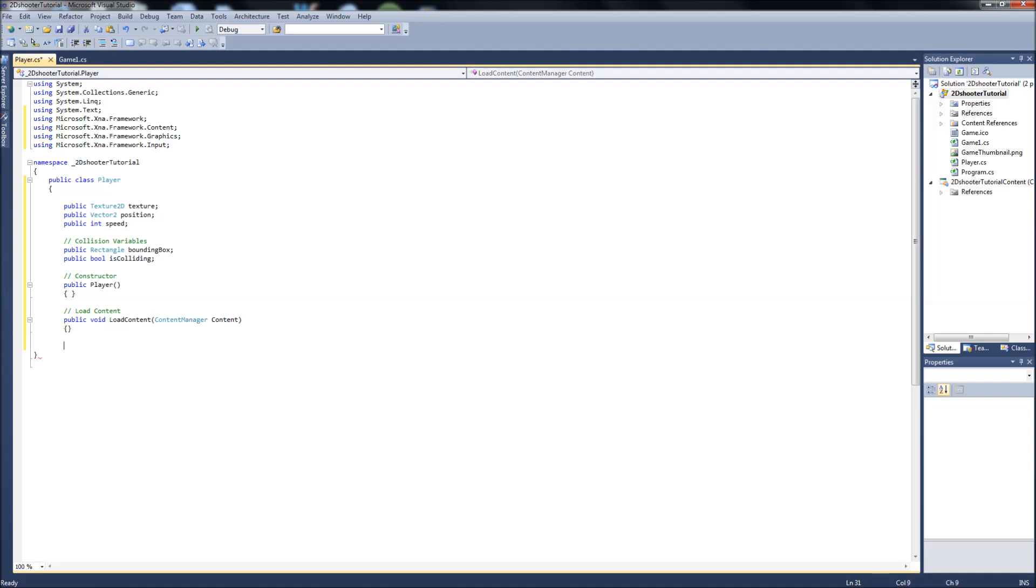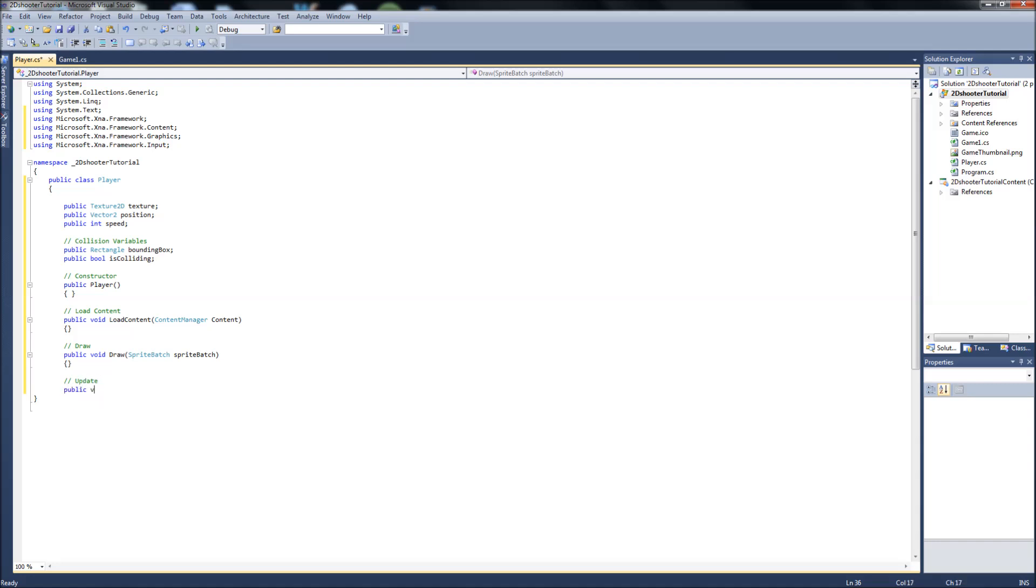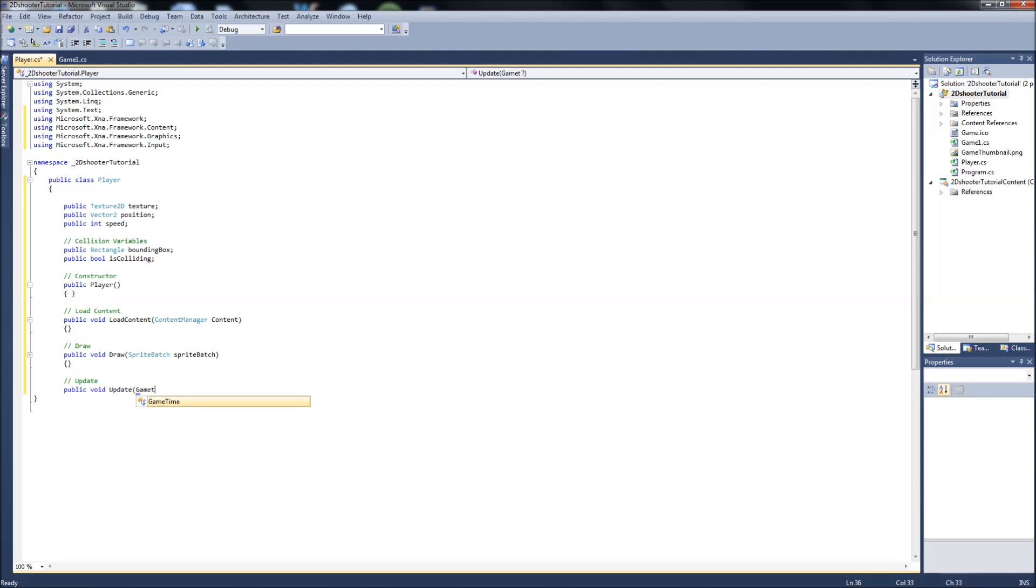We will need a draw function. Public void draw. We'll take sprite batch. And an update function. Public void update. That'll be game time.